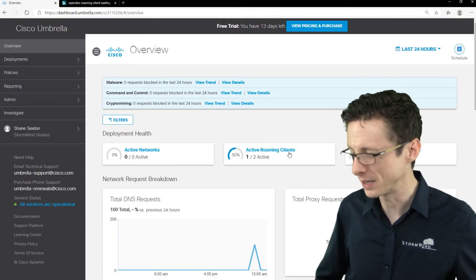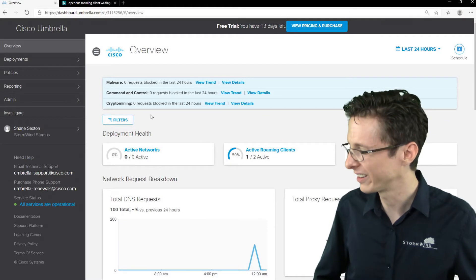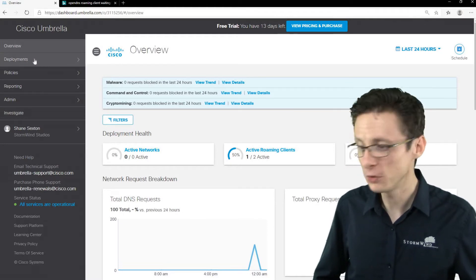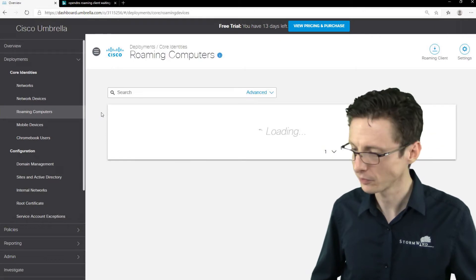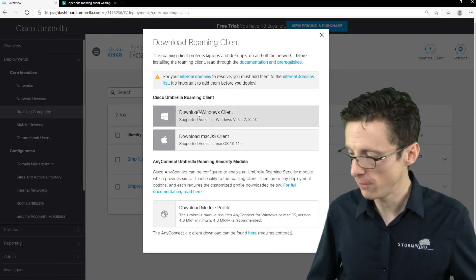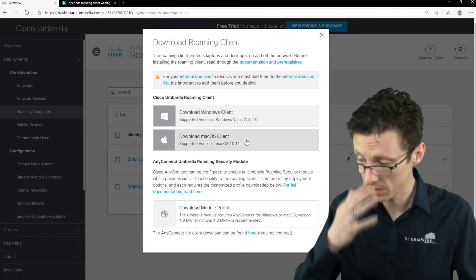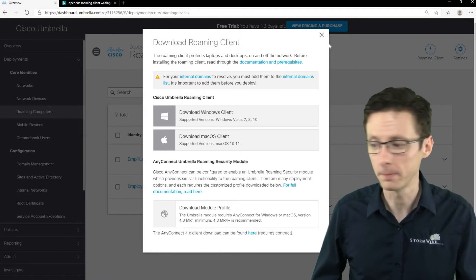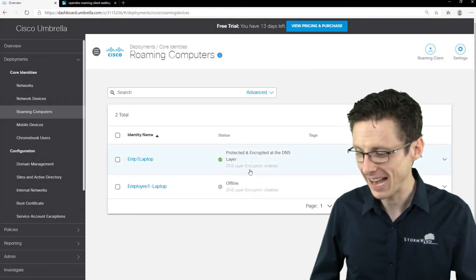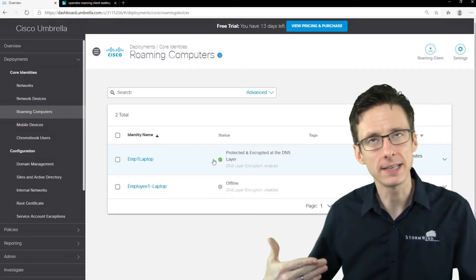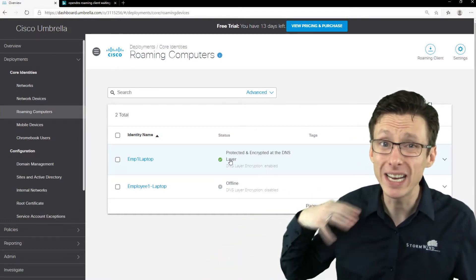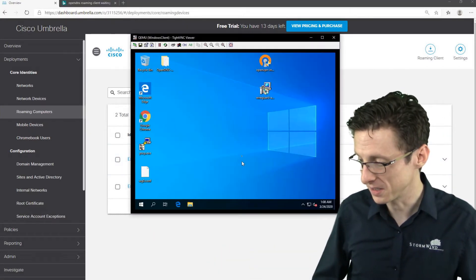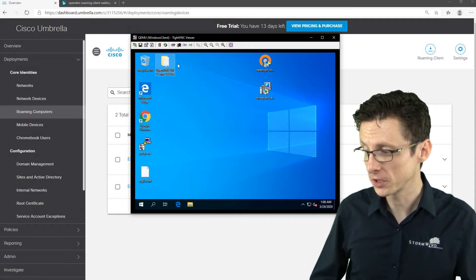But like I said, we're going to focus on roaming clients and how do you actually get the roaming client up and running. Well, you want to go to once you've got your free trial, go to deployments and then roaming computers and you can download the roaming client right here. And this could be for Windows or for Mac OS depending on what operating system you're using. Just download that and install it and you're done. Like no joke, you download that, install it and it's got all your organizational identifiers in the installation package so you don't have to do any configuration at all.